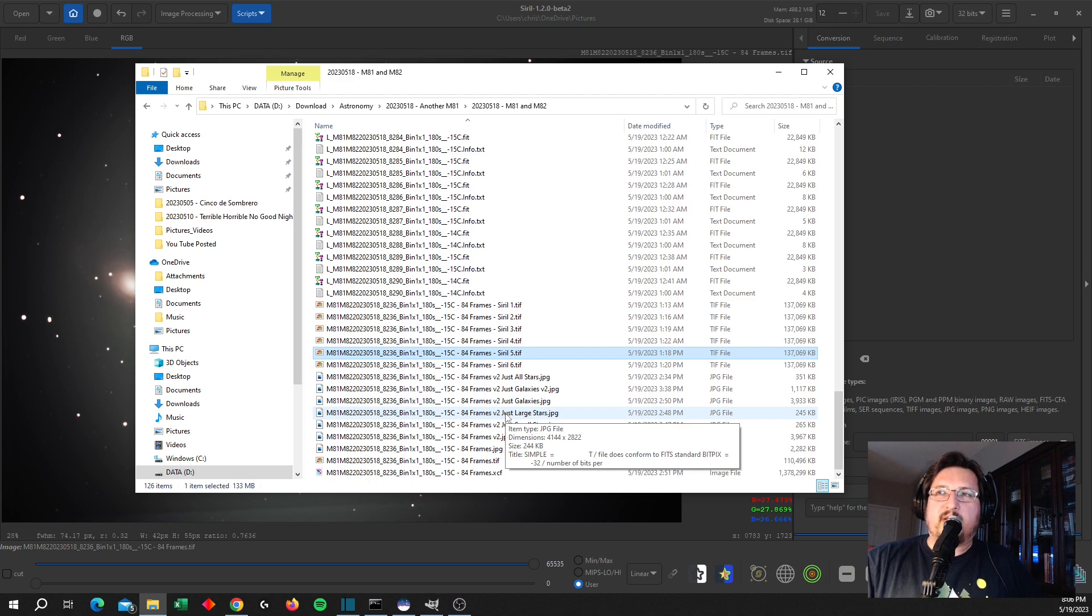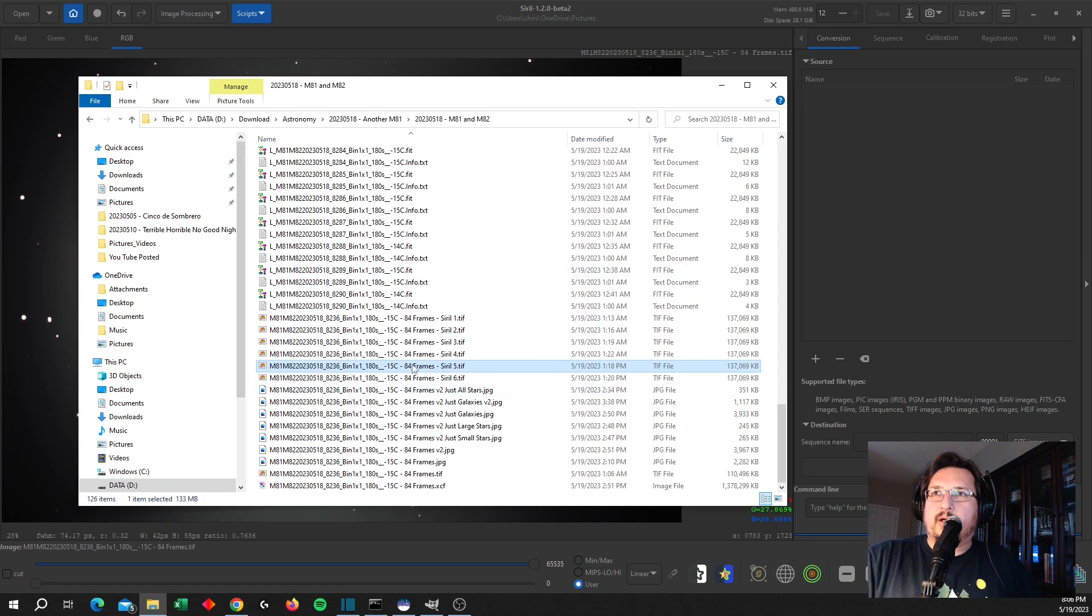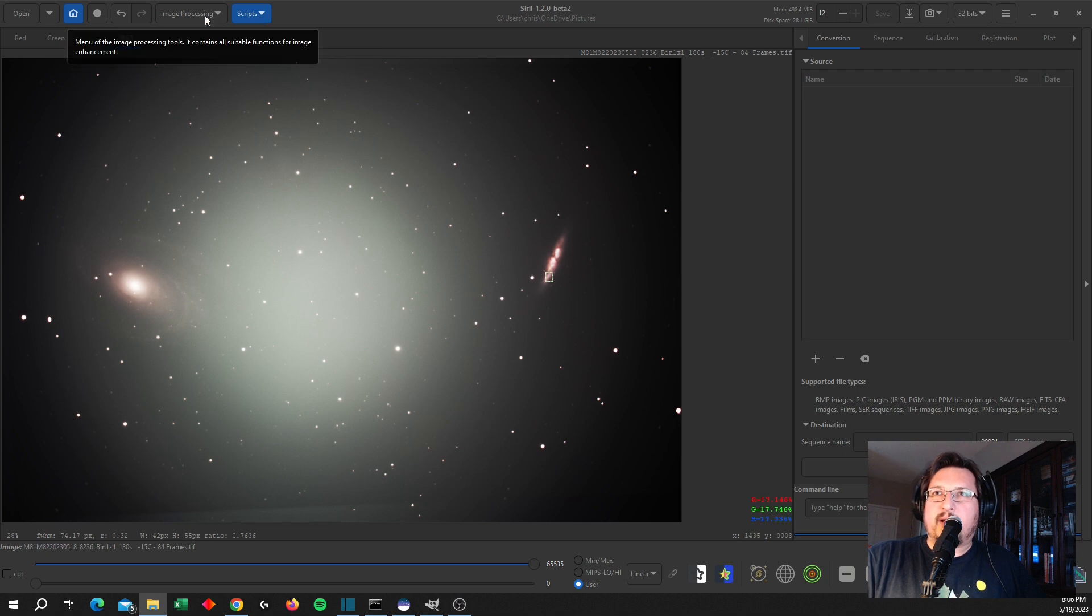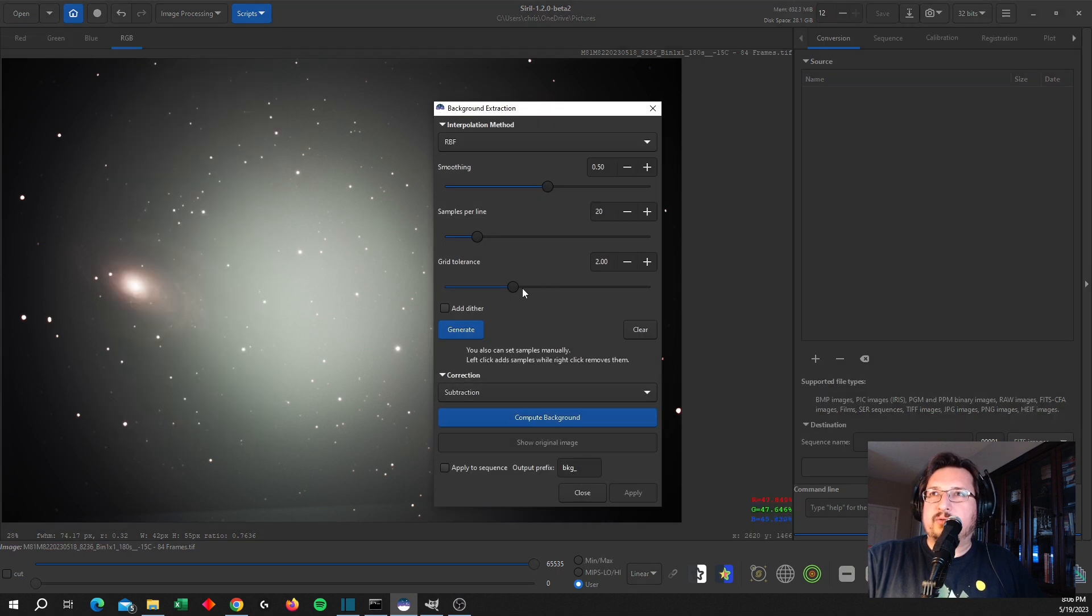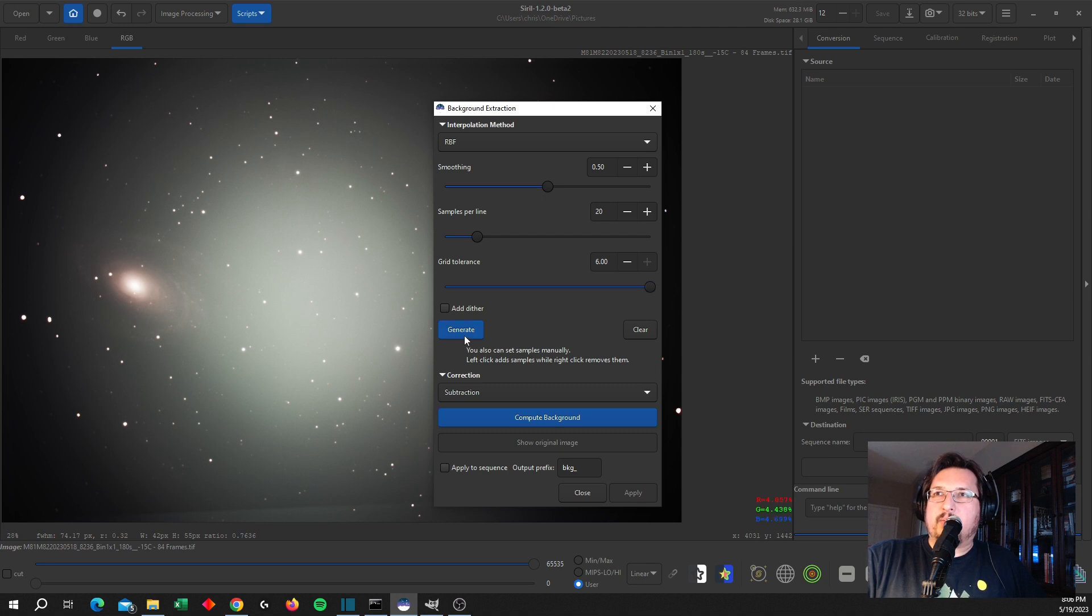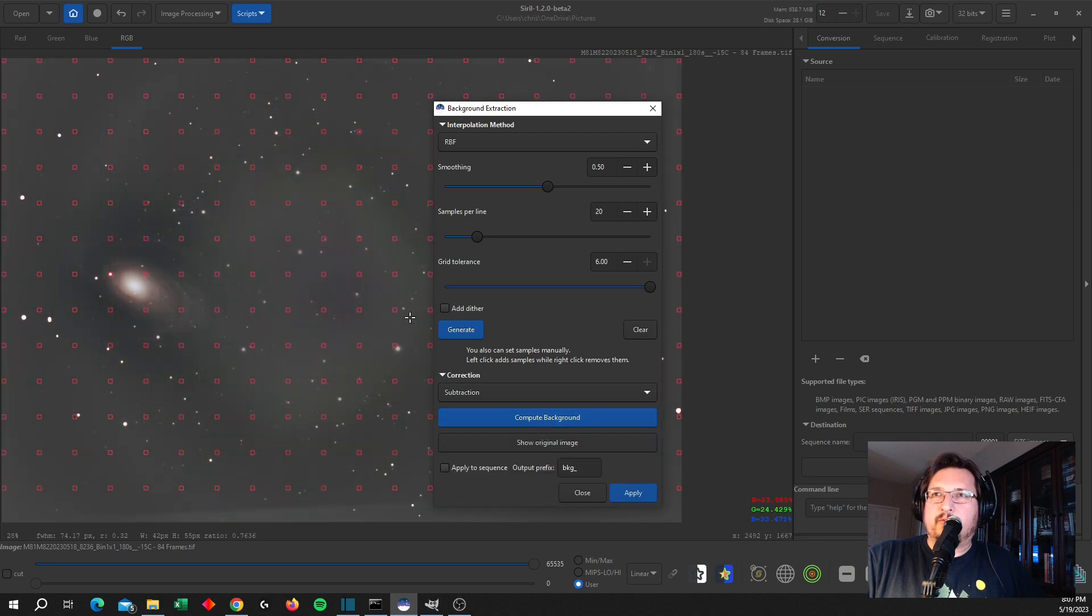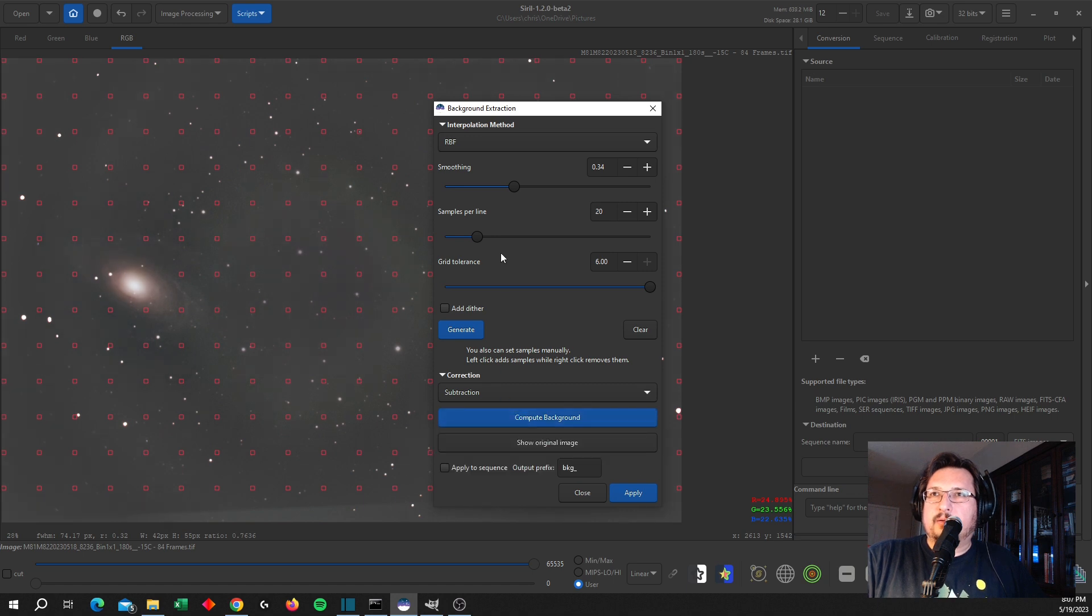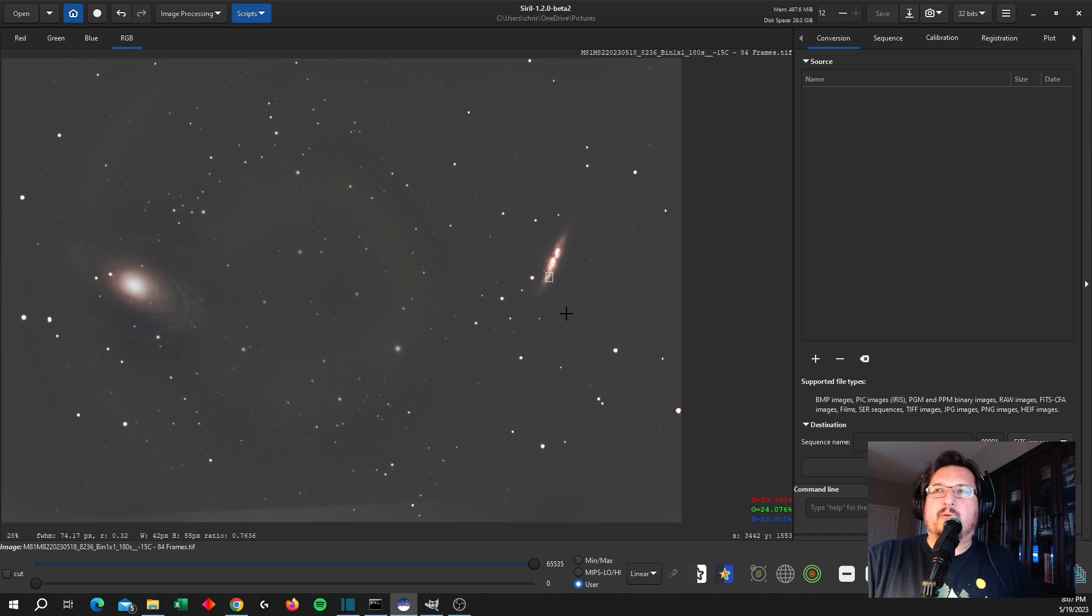So what we would do here at this point is do the background extraction. So going to Processing and then Background Extraction, I'll just do this quickly. I'm going to set the tolerance up high, generate my grid, compute the background. May have over-stretched it in this respect. Let me tone down on the smoothing. That's a little bit better. Tone down a bit more. There we go, apply. So now we have kind of a balanced picture with a lot of the background removed.